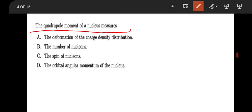The next question is from nuclear physics: the quadrupole moment of a nucleus measures the deformation of the charge density distribution.